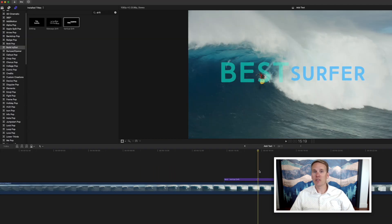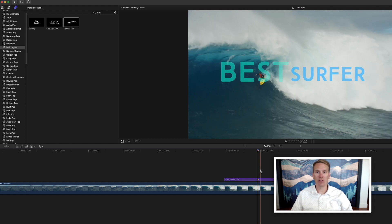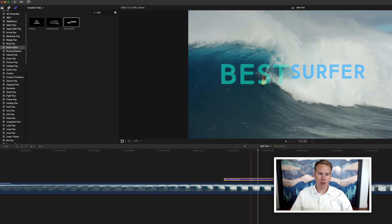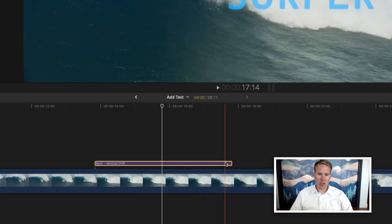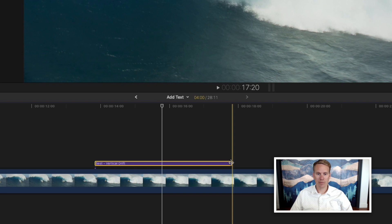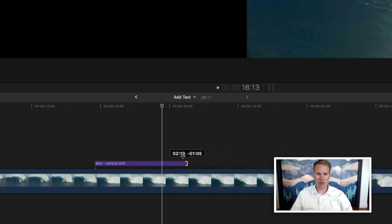Now that you have your text how you want it you might want to change how long it's on screen. There's a few ways to do that. You can simply hover over the end of the title clip, drag and drop to make it longer or shorter.